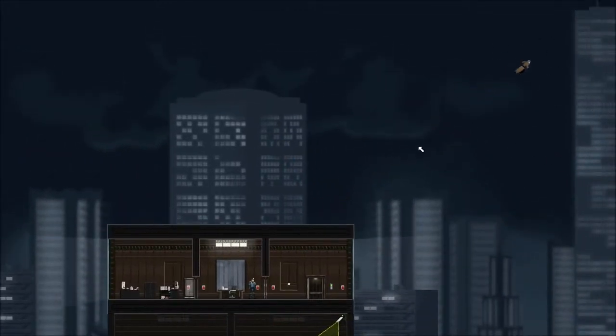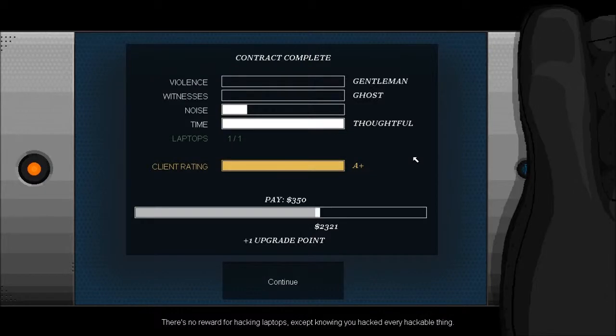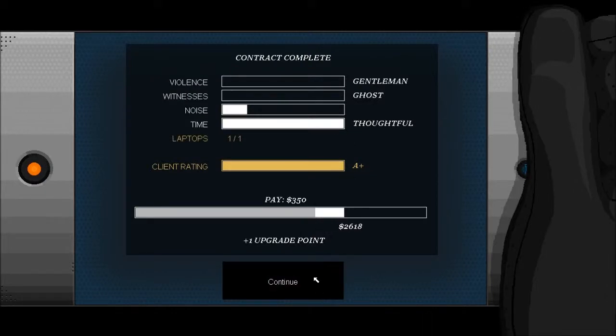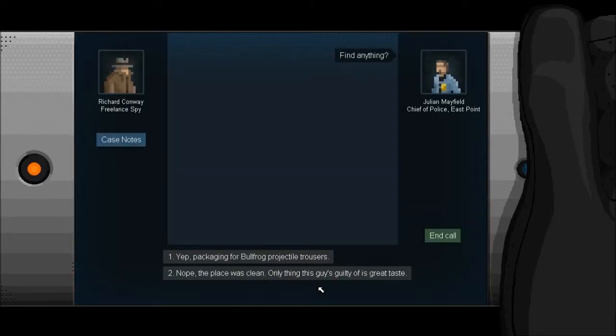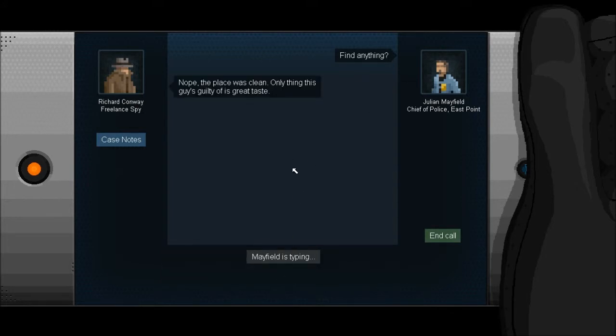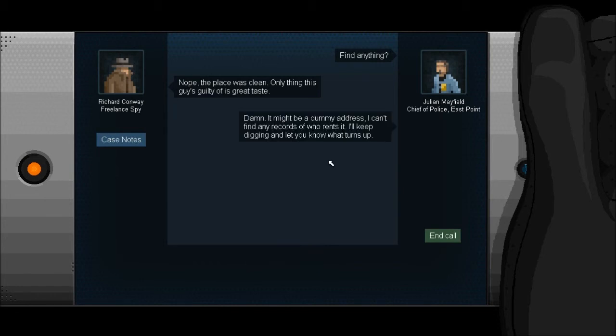Exit in style. A plus, gentleman ghost thoughtful. I'm amazing at this game. Now we're covering up for ourselves so let's say the place was clean and the only thing this guy is guilty of is great taste. Might be a dummy address, I can't find any records of who rents it. I'll keep digging and let you know what turns up.